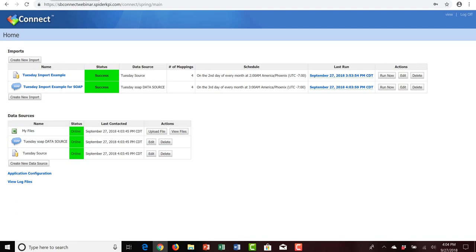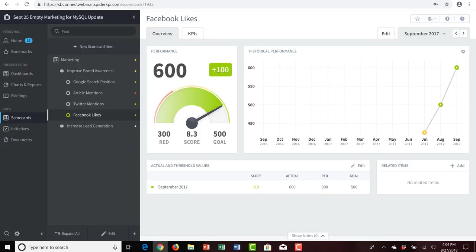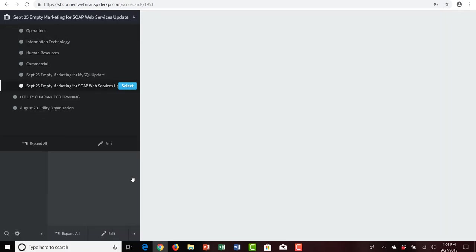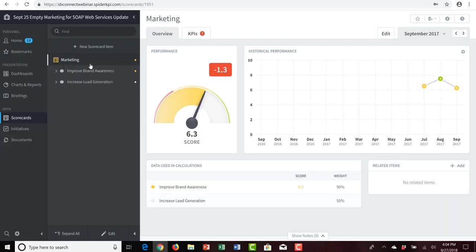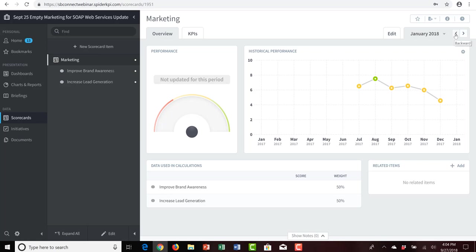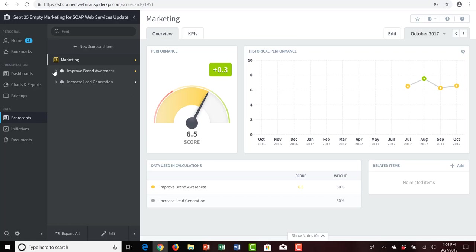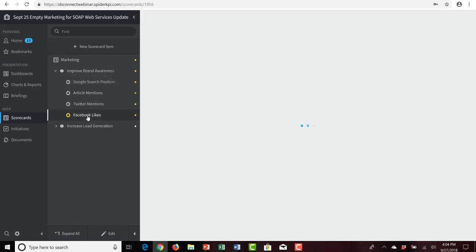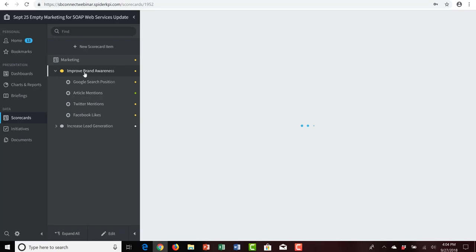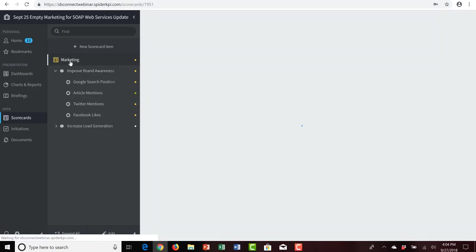To reap the rewards of our efforts, we'll jump back into Spider Strategies Scoreboard and access the September 25 empty marketing for SOAP Web Services update organization. The marketing scorecard, which was empty earlier, is now populated. Navigating through time, we have data between July and December of 2017 at all levels — all the way down to Facebook likes, Twitter mentions, article mentions, Google search position, the improve brand awareness objective, and the overall marketing scorecard.